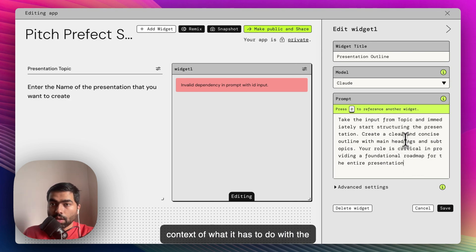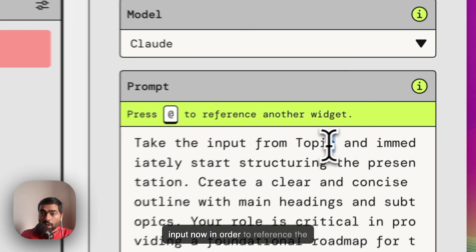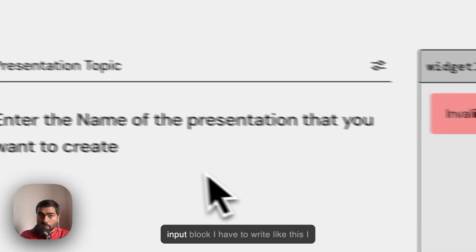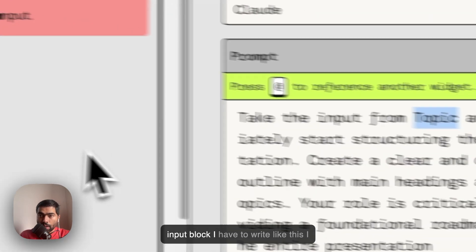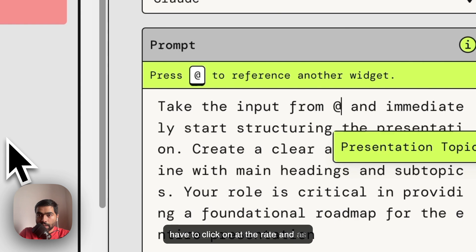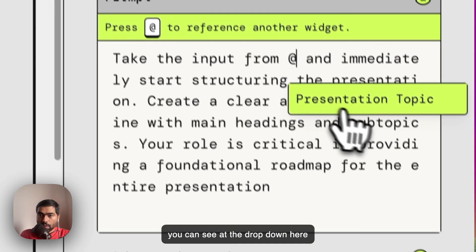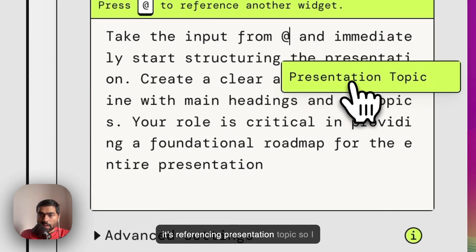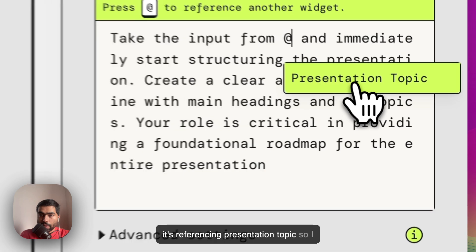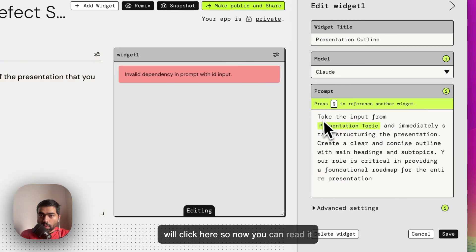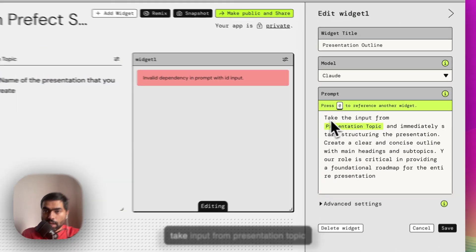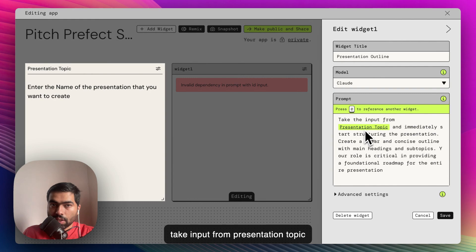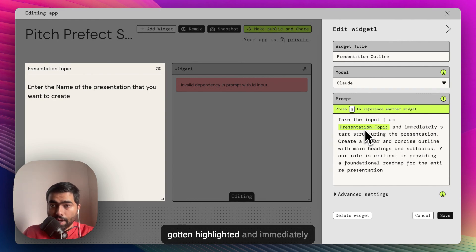In order to reference the input block, I have to click on at the rate, and as you can see in the drop down here, it's referencing Presentation Topic. So I'll click here. Now you can read it: take input from Presentation Topic, which is this block. It has already gotten highlighted.